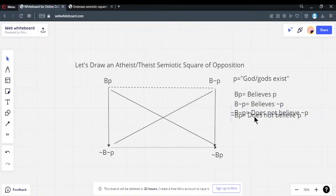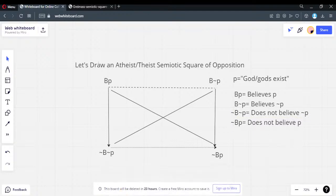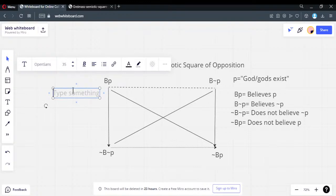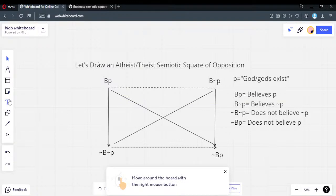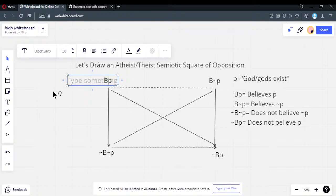Now let's have some fun and label these corners. I'll let you guys suggest labels. The top position — normally this is referred to as theist, which isn't controversial. Somebody who believes the proposition that at least one god exists — that's theist. We're not talking about classical theism, just somebody who believes a god exists. Is everybody okay with calling this theist?